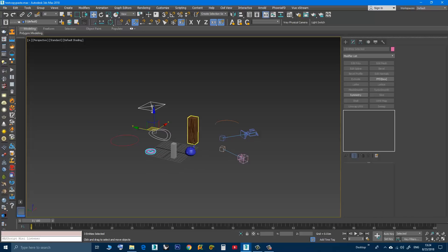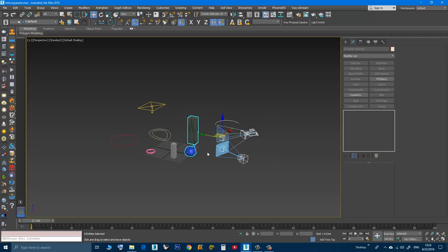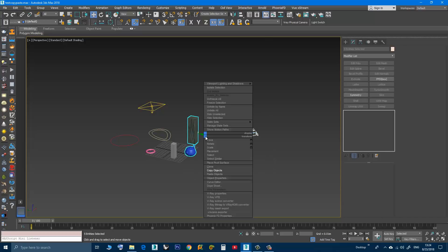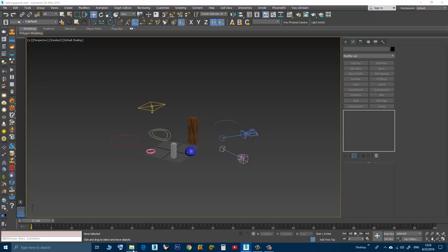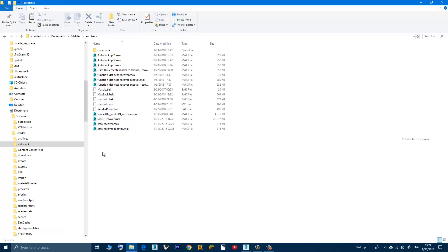What this tool does: the first time you use the copy tool, a new subdirectory will be created in the Max system files — in the autoback folder, I chose the autoback folder.